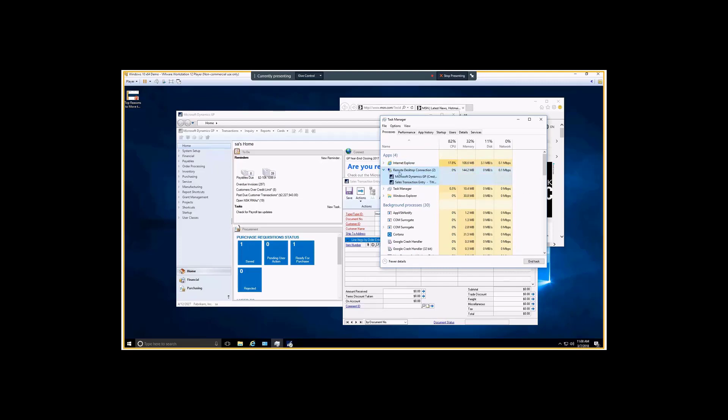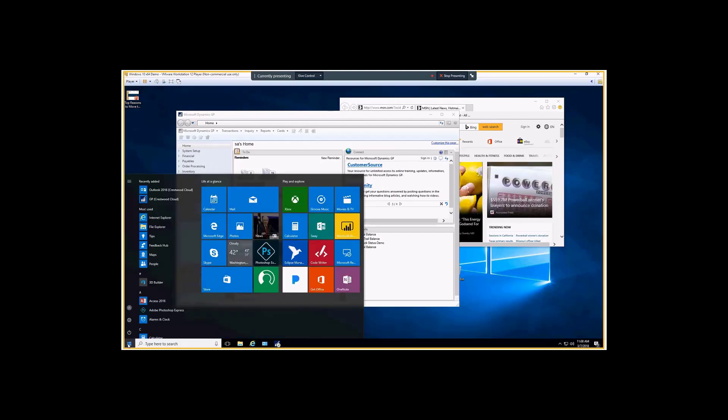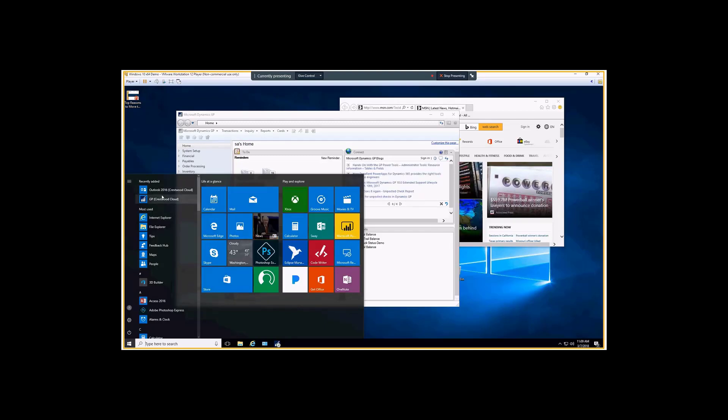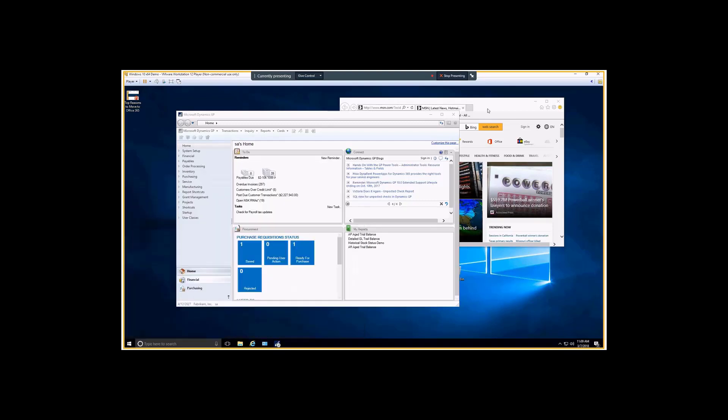When you install remote app applications, they integrate into the start menu as well, so they really look like they're just installed locally on the computer. But when I click one of these, it's going to take me to a remote desktop session.